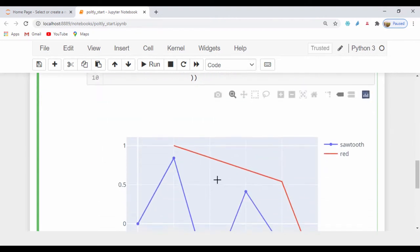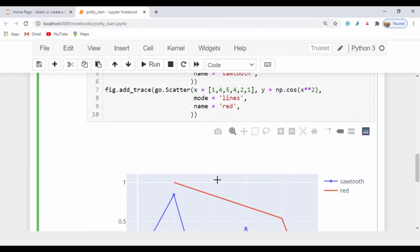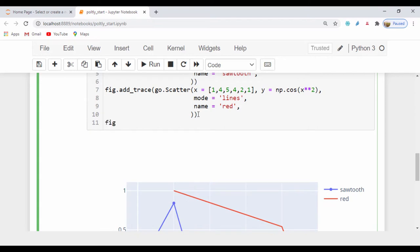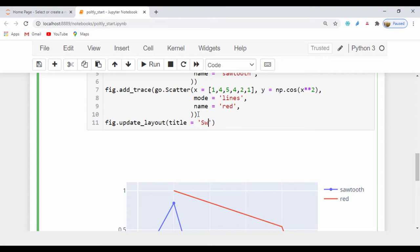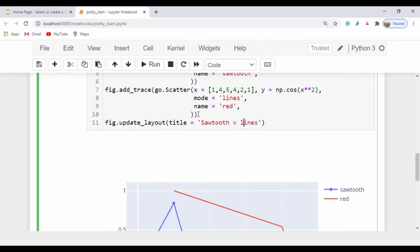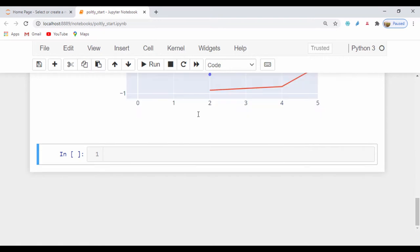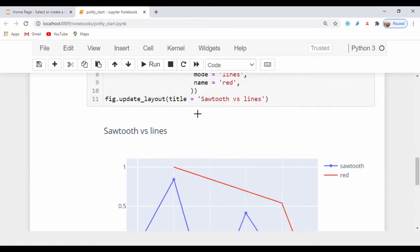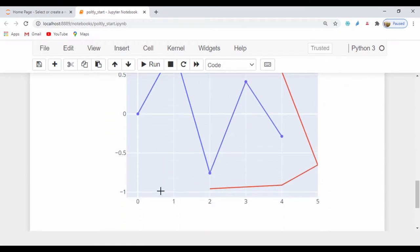Another thing we can also do is to use the figure.update_layout, which will allow us to set a title. If I say figure.update_layout, I can pass in a title argument that accepts a string and I'll call that, let's say saw tooth versus lines. Let's go ahead and just run that. So now we can see we have a title called saw tooth versus lines and we can actually see this chart.